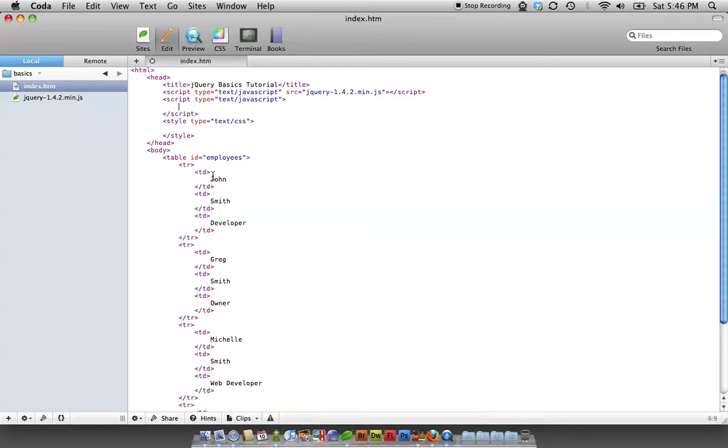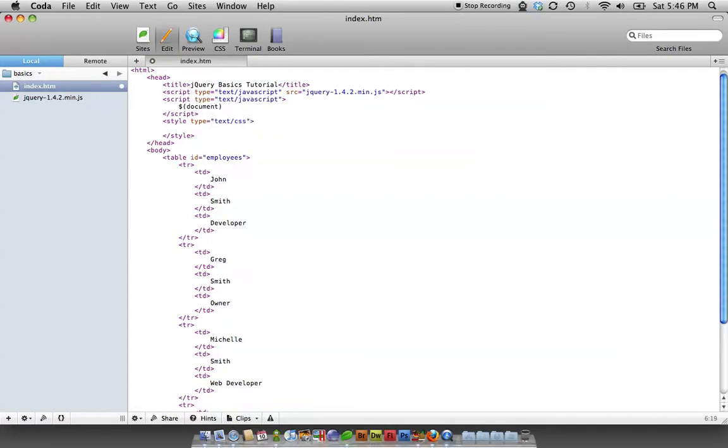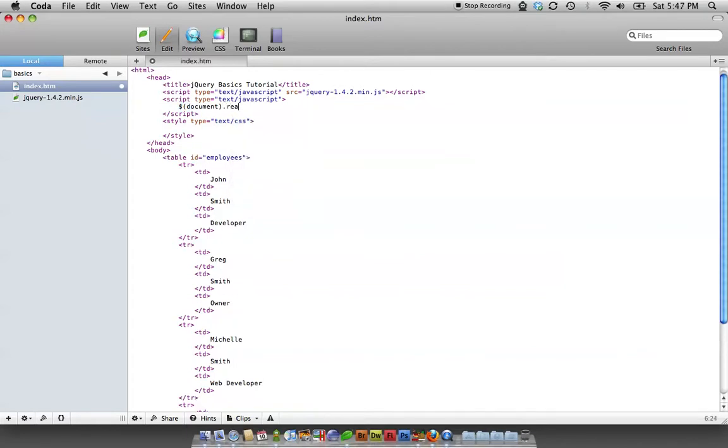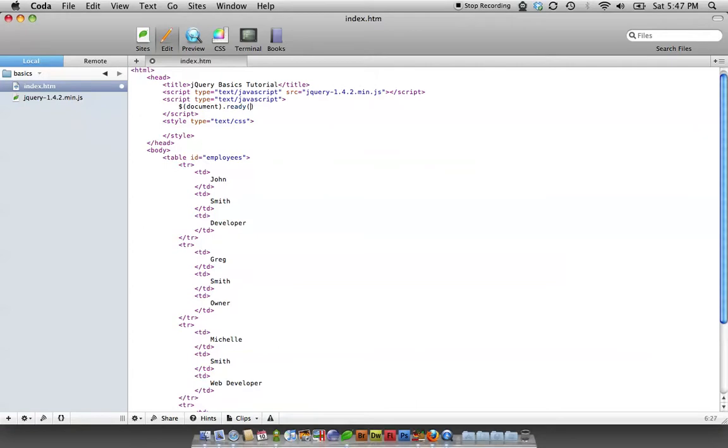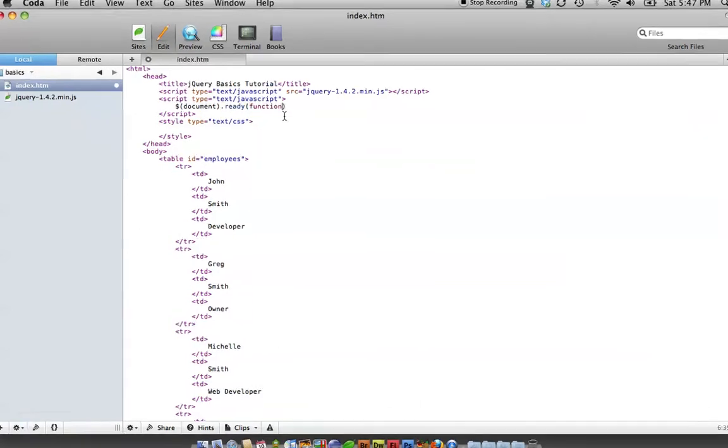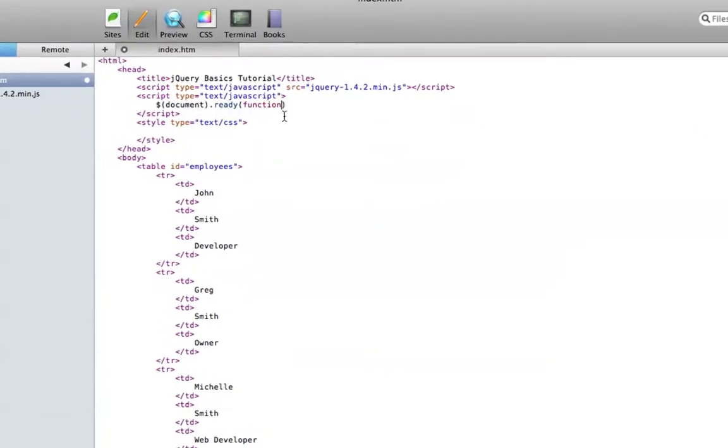So the first thing we're going to do is whenever you start with your first piece of jQuery, one of your scripts will most likely want to have this in it. Let me just type it out, and then after I'm done I'll explain.